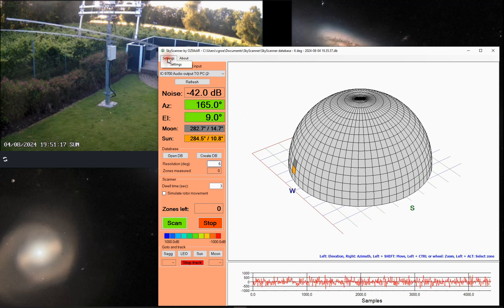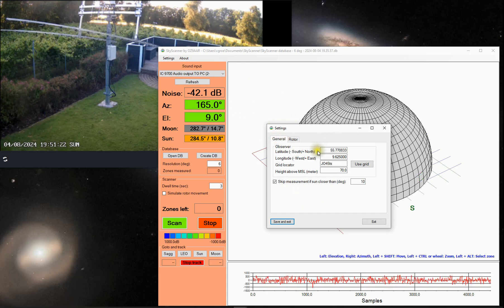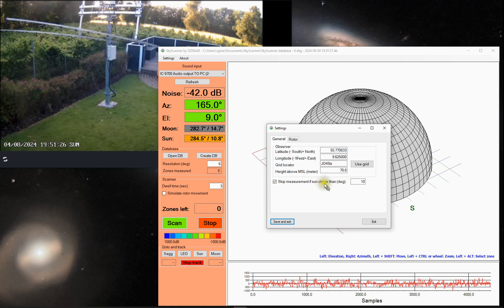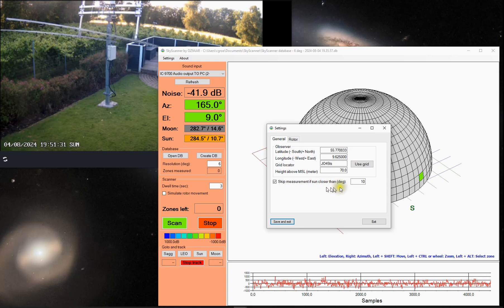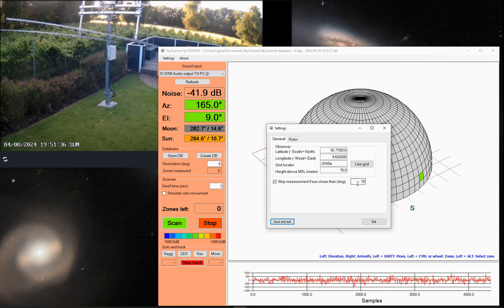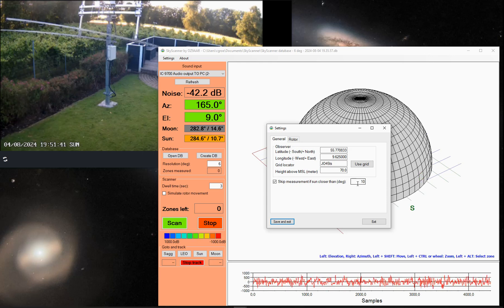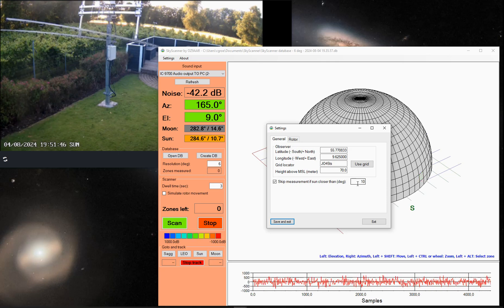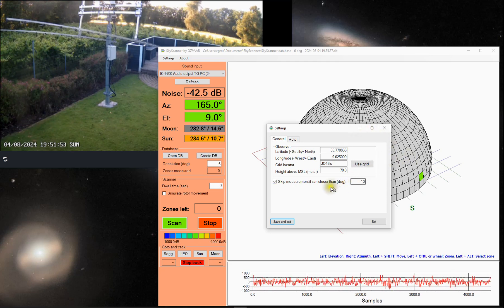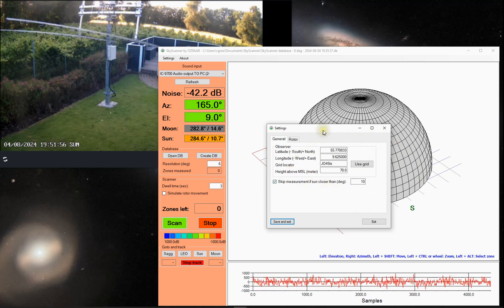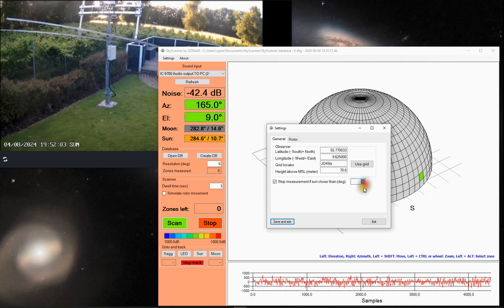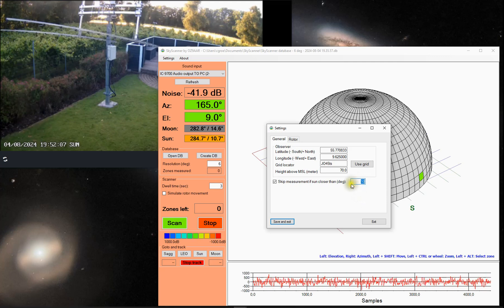The program has a few settings. You specify your latitude and longitude. You can also specify that you don't want to measure zones that are within a certain distance of the sun. In my case, I have specified 10 degrees. If you select a lot of zones that need to be scanned and the sun moves into those zones, it does not make much sense to measure the noise as the sun is noisy and you would get some false readings there. So if it detects that the sun is within this number of degrees from the measurement zone, it will just skip those zones and not measure them.